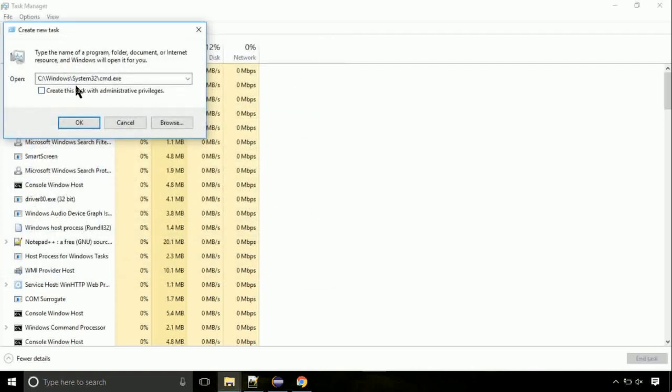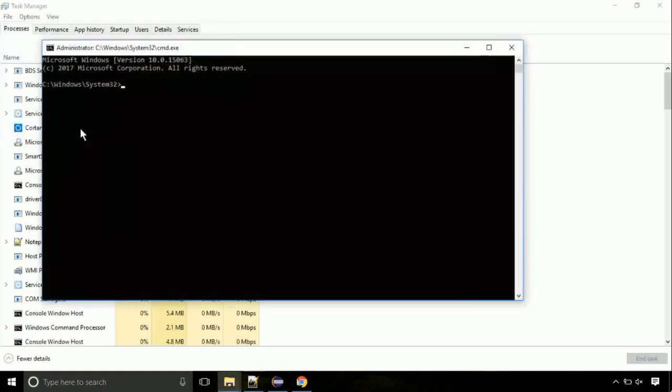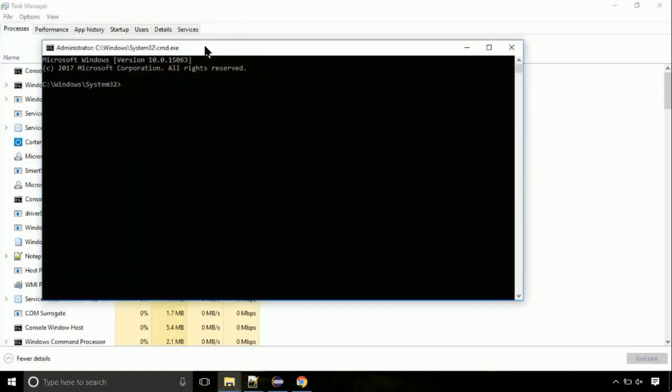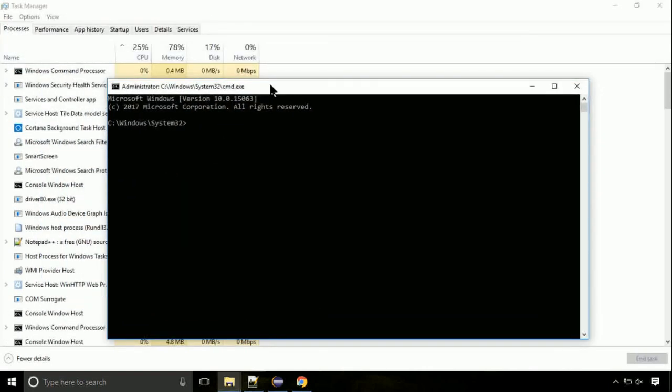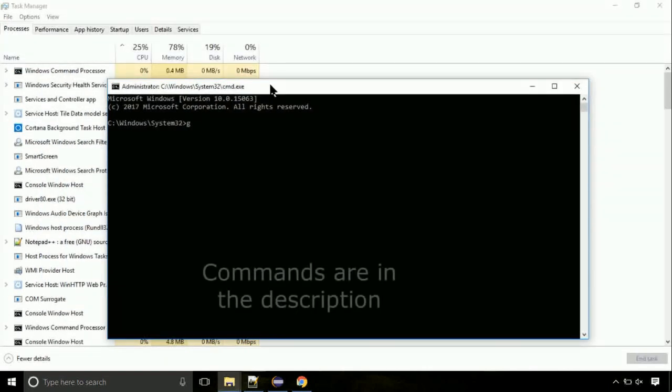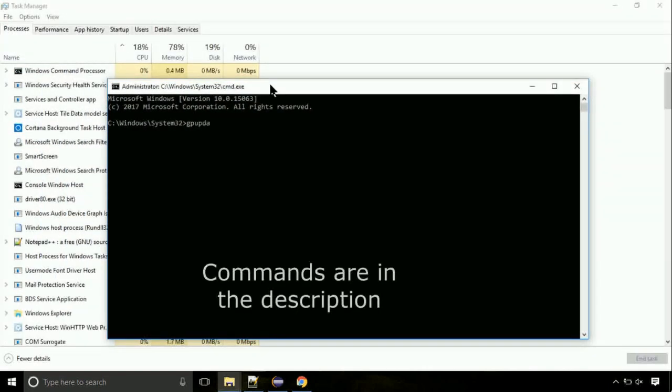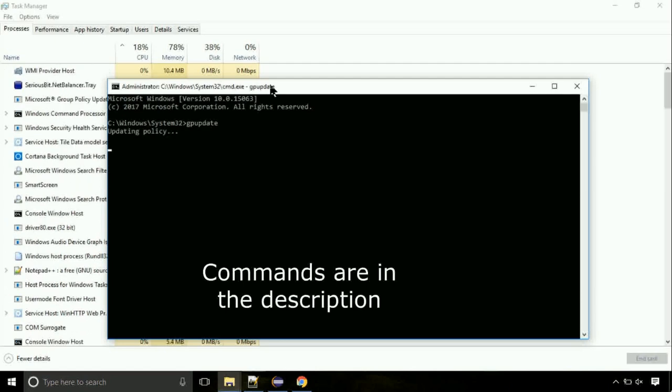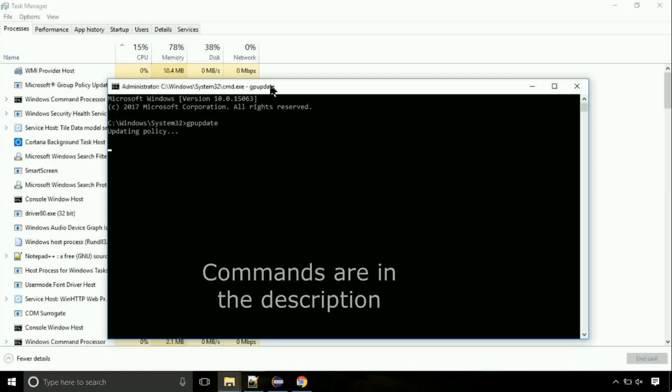Click on this tick mark. Click on OK button. On the command prompt, type this command to update GP. The commands are in the description.